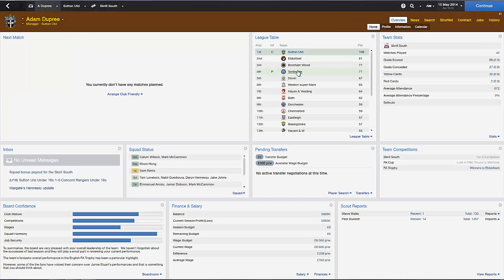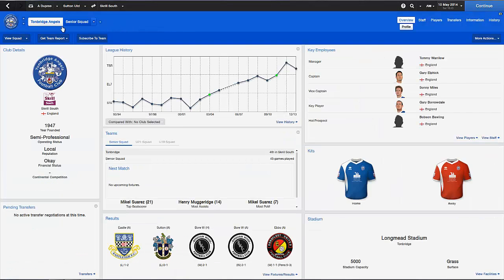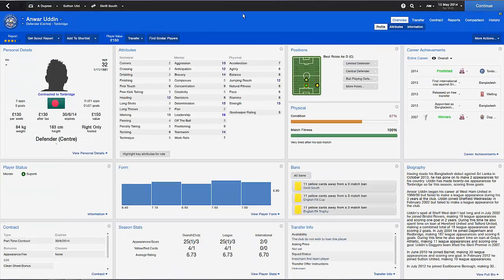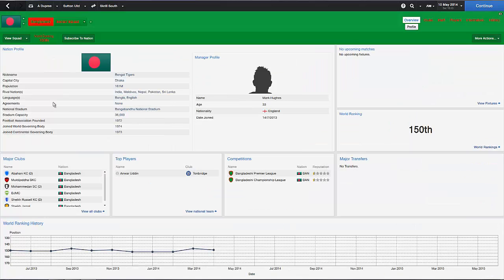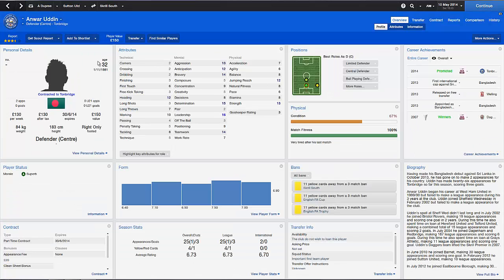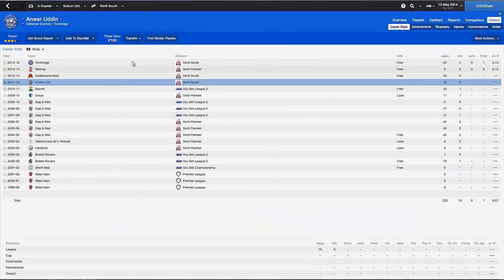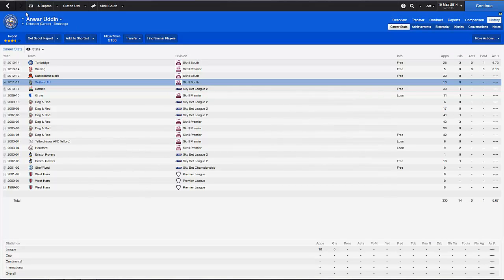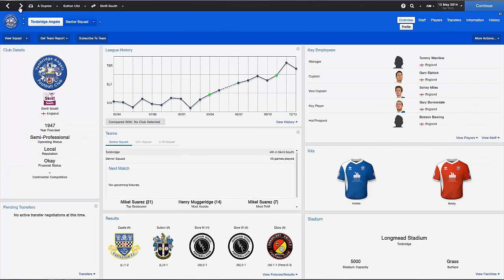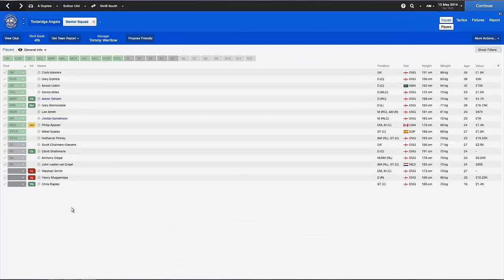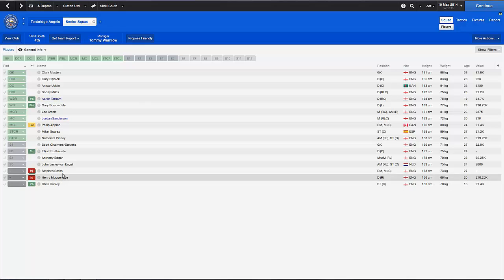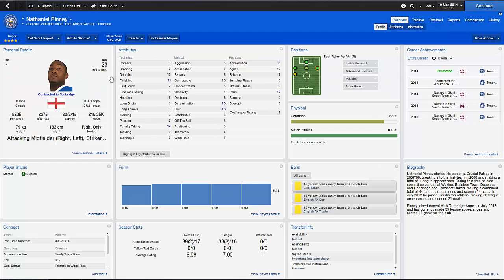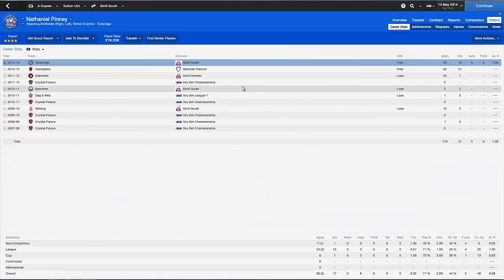Tunbridge got promoted with us. They've got an alright team. They've got excellent playing with Anwaruddin, he's from Bangladesh. He used to play for Sutton because I remember when he played 10 games for them. He played against Bromley, I remember. And they got Nathaniel Pinney, in fact.